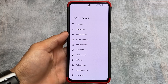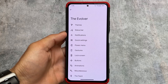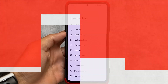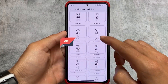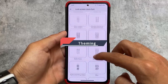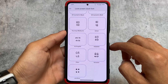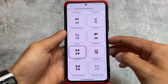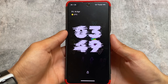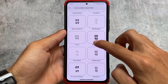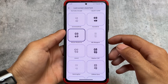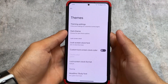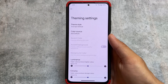The Evolver customizations were included in the previous March security patch update, but that update also removed some features. With the April security patch, a lot of things are back. For example, in the Lock Screen Clock Fonts option, there are now many font options available. Some don't look that great, but some like Museo Moderno are really good.